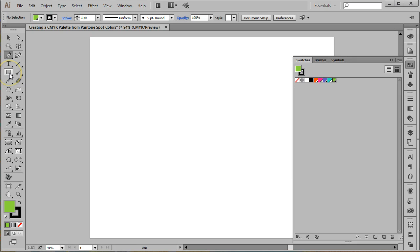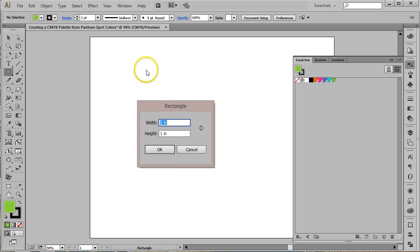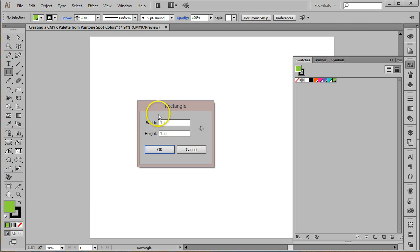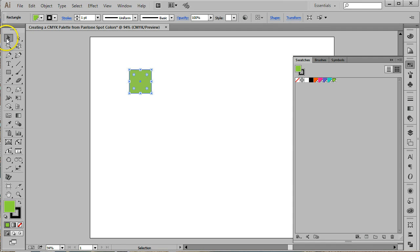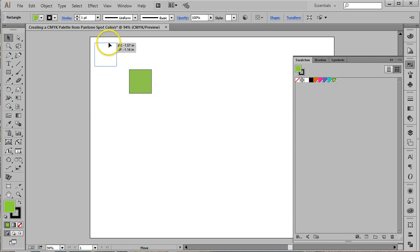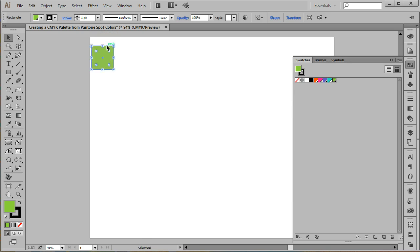Now, using the rectangle tool, create a square that is one inch by one inch. The easiest way to do this is by single clicking on the artboard. This will bring up the rectangle options box. Set both the height and the width to one inch and click OK. Move the box to the upper left hand corner of the artboard. You'll be adding a row of text, so leave a bit of space above that box.